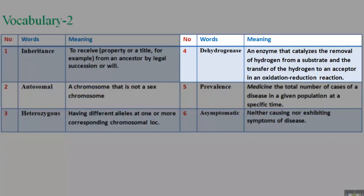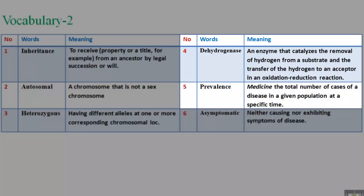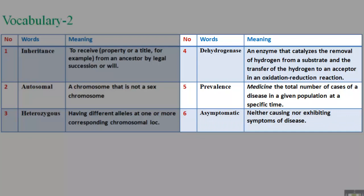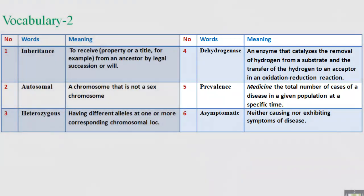4. Dehydrogenase: an enzyme that catalyzes the removal of hydrogen from a substrate and the transfer of the hydrogen to an acceptor in an oxidation-reduction reaction. 5. Prevalence (medicine): the total number of cases of a disease in a given population at a specific time. 6. Asymptomatic: neither causing nor exhibiting symptoms of disease.